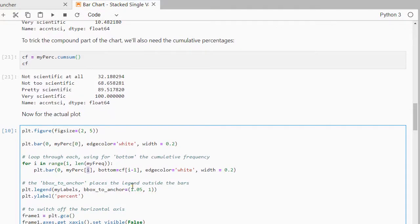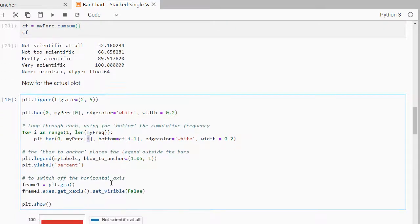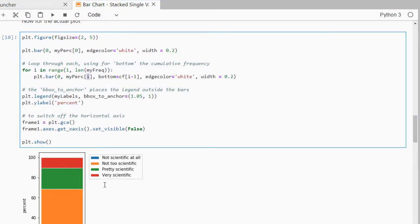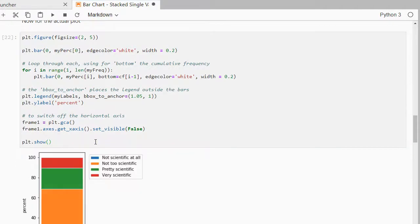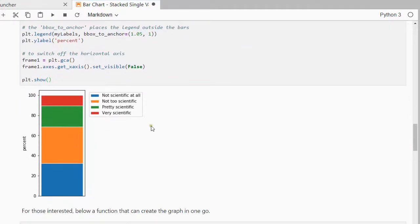I also want to have the legend available so that I know which color represented which one and for that you can use something known as bbox to anchor because I don't want it to overlap with my chart. And then finally I'll plot the whole thing. I don't need any horizontal axis because it's just one variable and then show the whole thing.